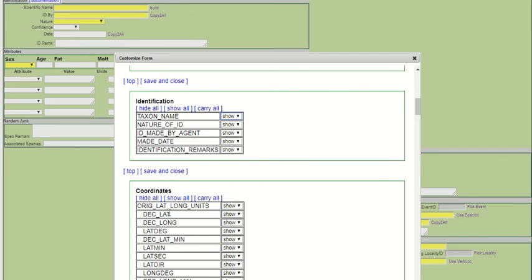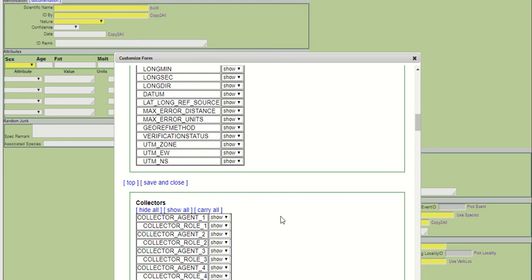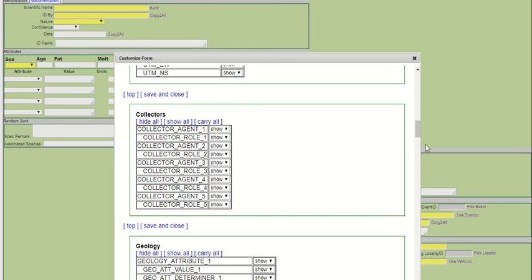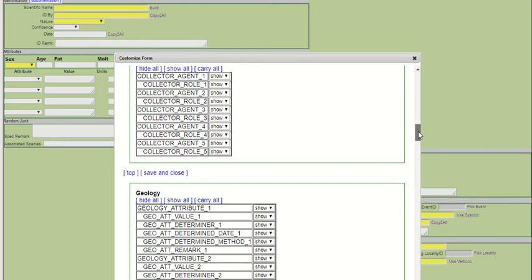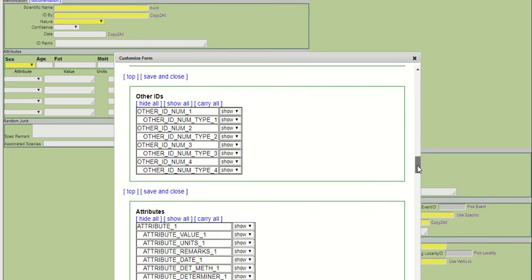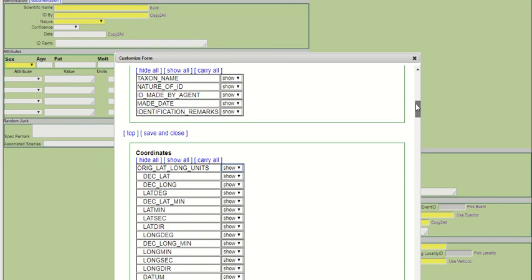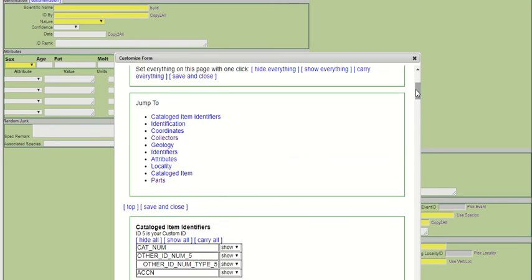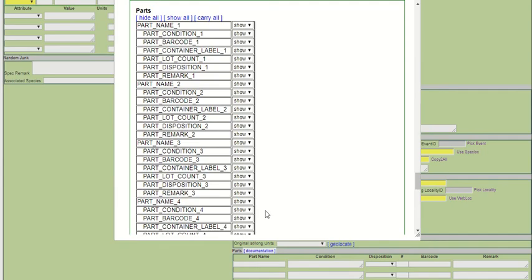Versus something like coordinates, I am able to hide that set of fields. You can either scroll down this pop-up window, or you can just go to this Jump To and jump to the data block that you need.